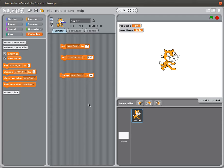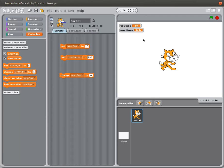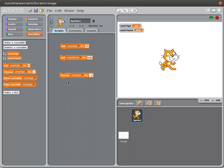So there is an introduction to variables in Scratch. What is a variable? It's a place where we store values. How do we create a variable? Monitoring that variable on the stage. Giving it a good name. Assigning a value to a variable using the set command. And using the change command.